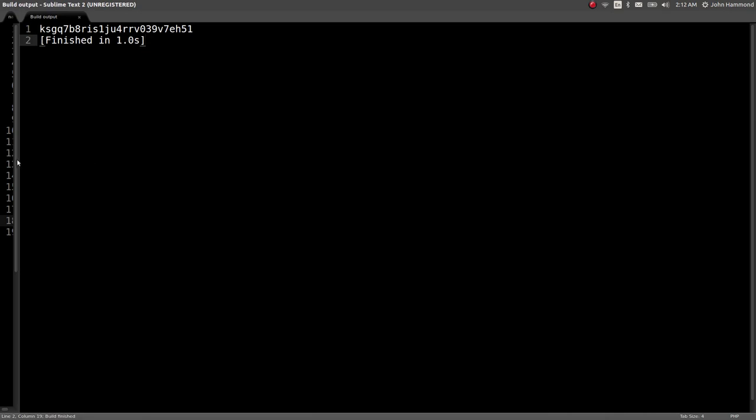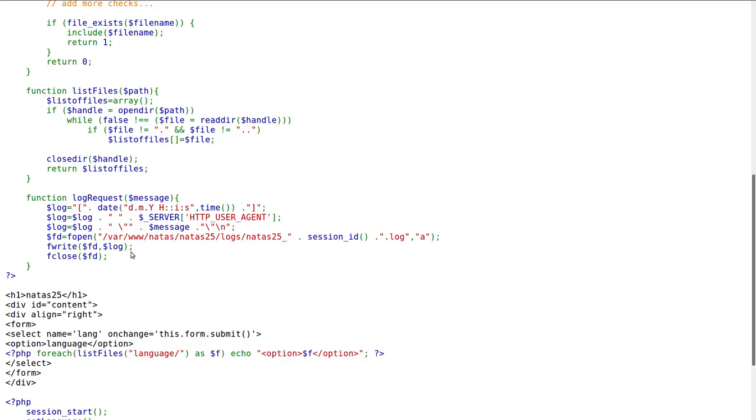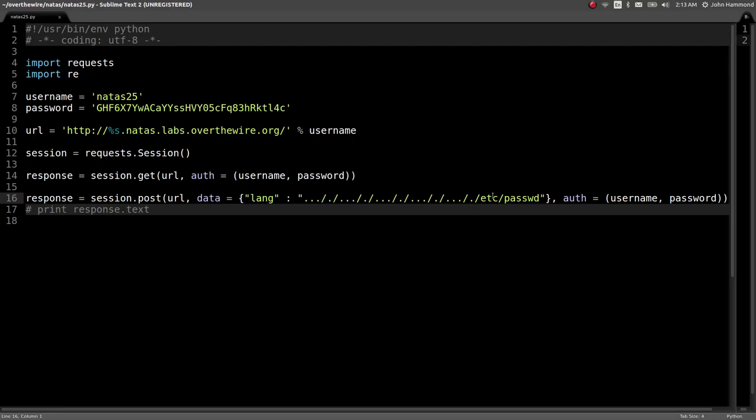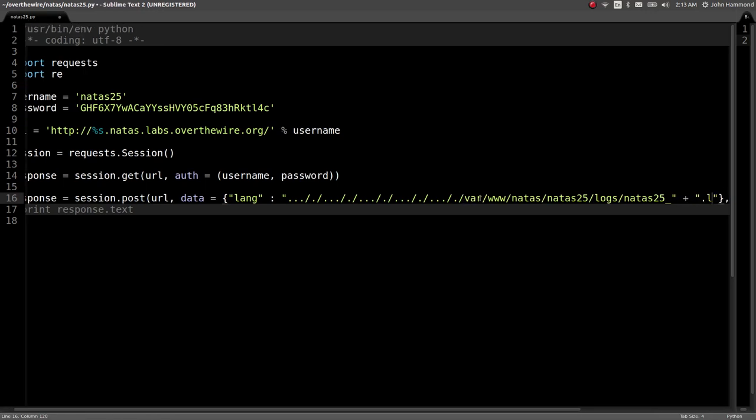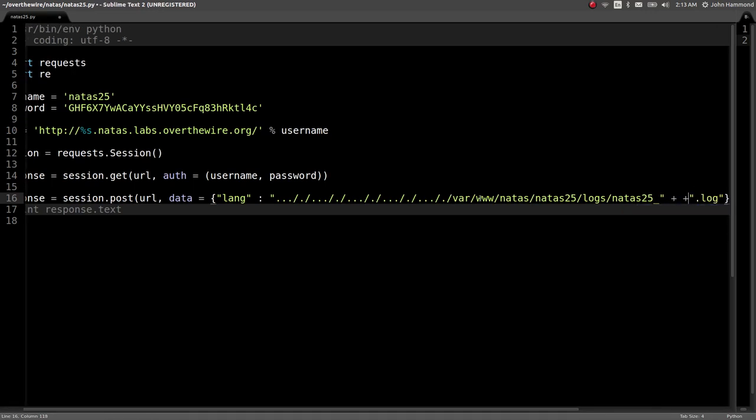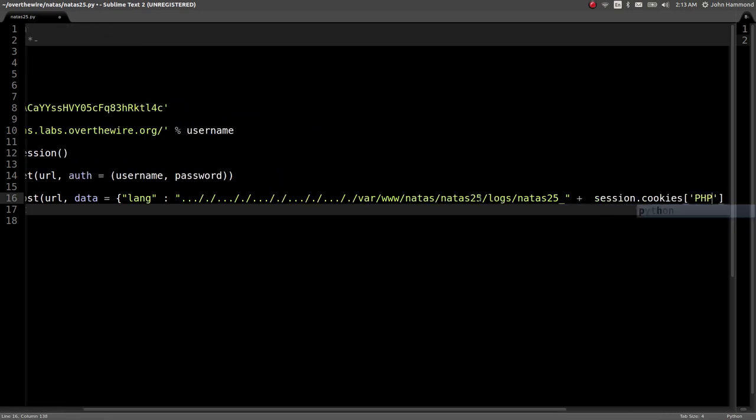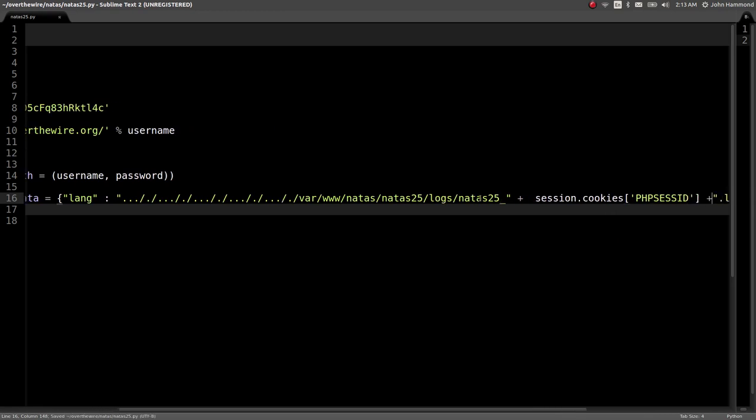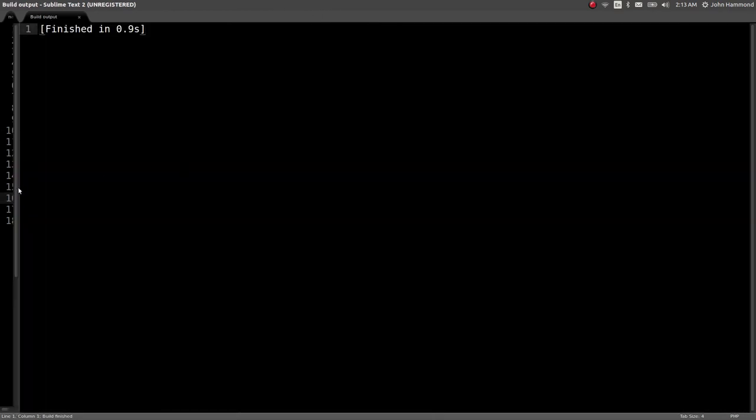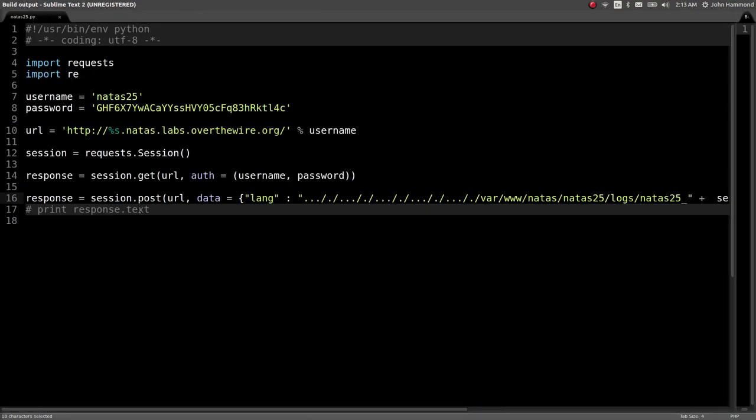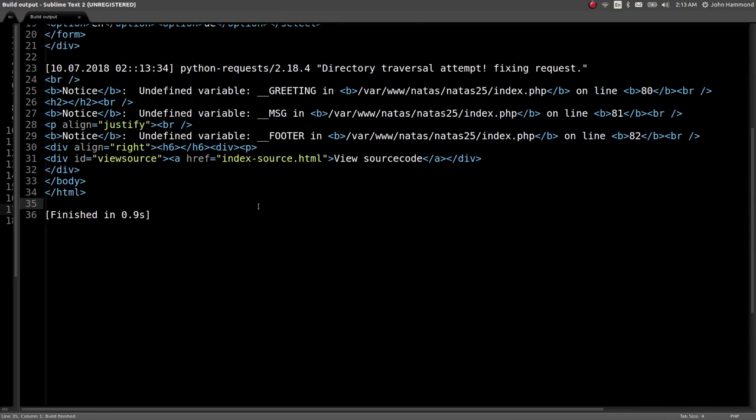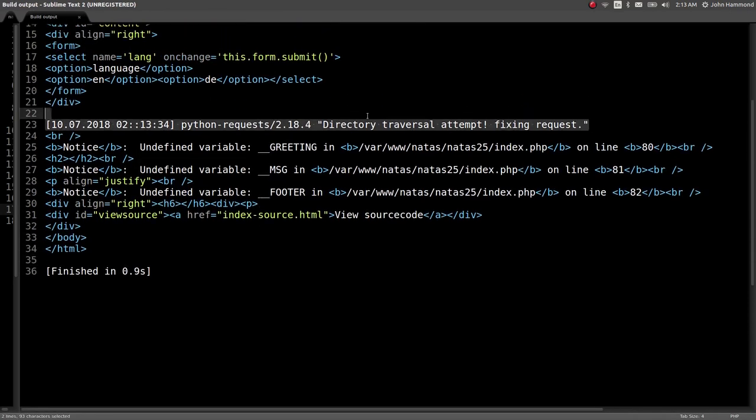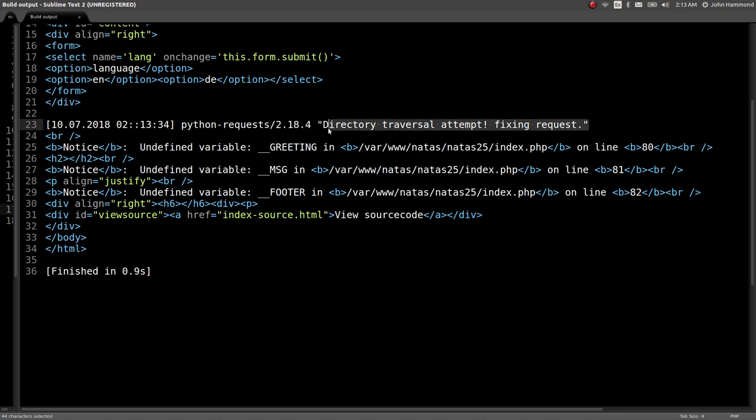Let's write a get request to begin with so we actually get a session set up and then let's determine what our cookies are. Print session cookies, PHP session ID. Cool, that works just fine for us. So let's go ahead and try to read that file. We know in the source code, it's var www natas natus25 logs session ID dot log. So changing the file we're trying to read now to not etc password, but that string, remember to concatenate on the dot log extension. And remember we do want to have our session dot cookies PHP session ID right there. And now we should be able to read that.